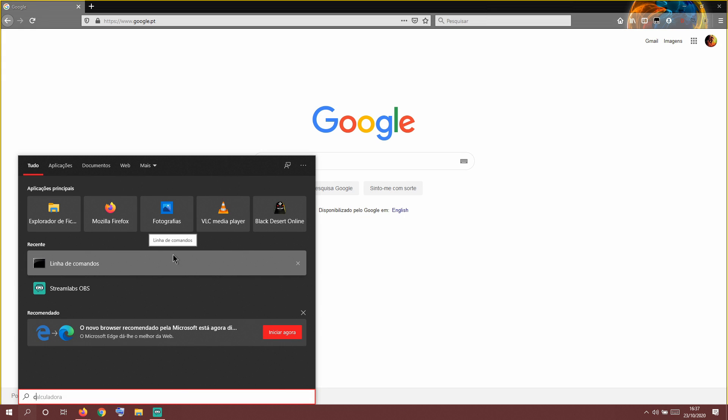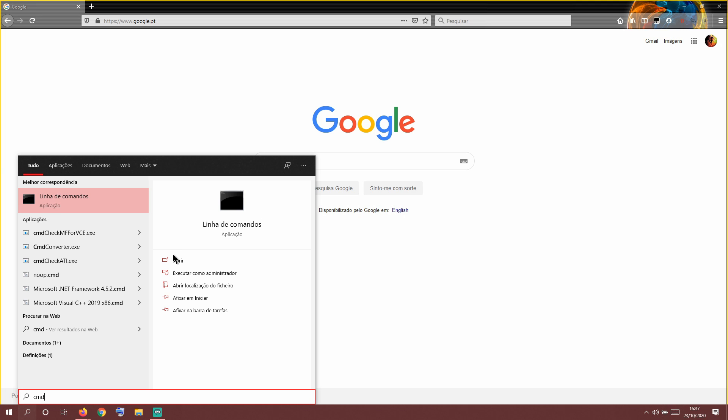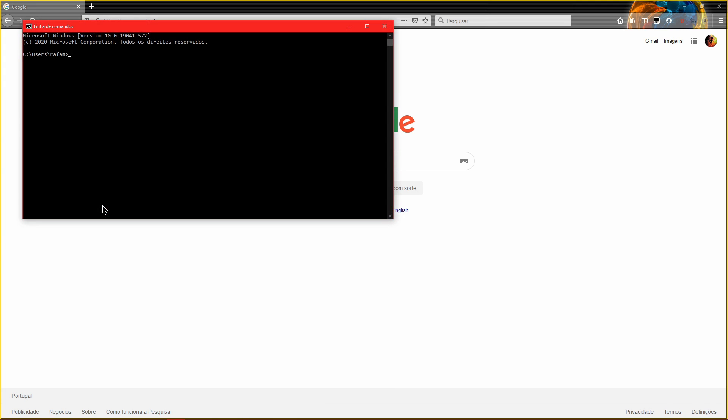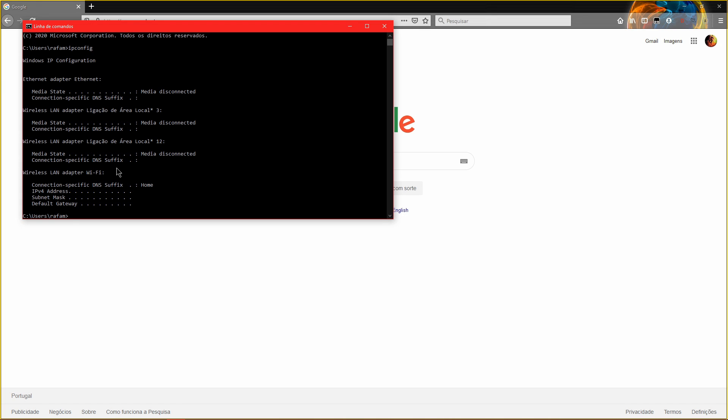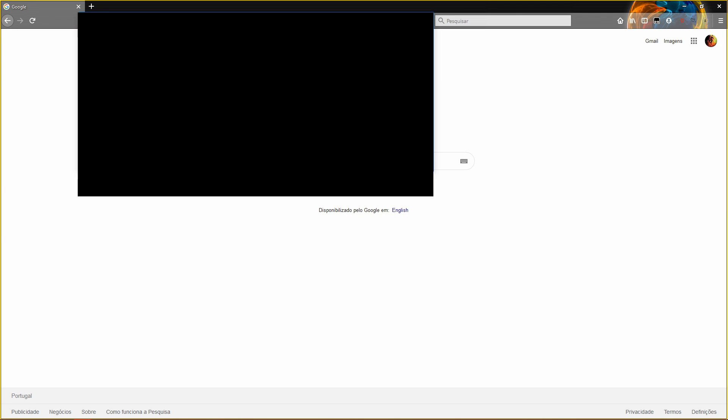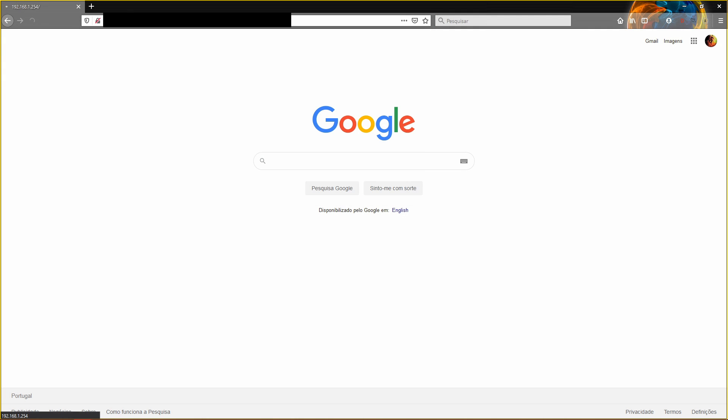We are going to go to search and put CMD, so we go to the command line. Now we are going to put ipconfig. That should display many things here. What we want to know is the default gateway, so it's the number that is down here. We're gonna select it, copy that with Ctrl+C, and now we paste it.